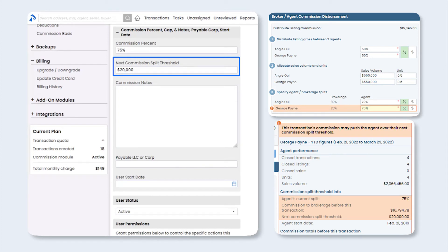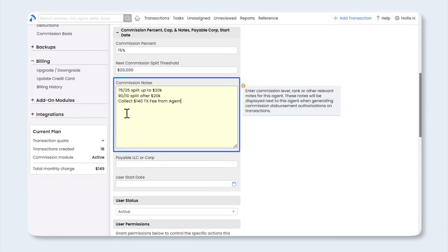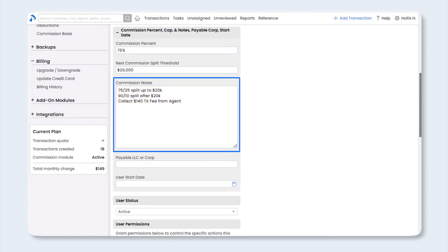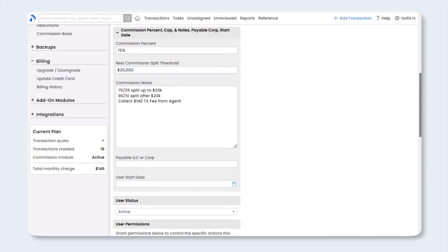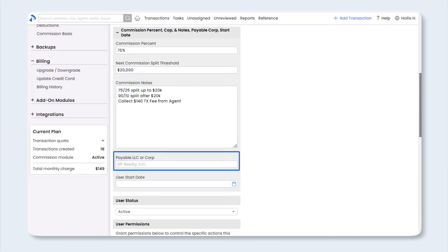In this example, once the broker has earned $20,000, the system will warn you that the agent has or is about to reach their cap. Next, enter any commission notes such as the agent's commission plan or fee reminders. This information will be displayed next to the agent's name when managing commission on a transaction. Next, if your agent will be paid directly at closing and the payable name needs to be different than their first and last name, such as their company name, enter that payable name in the Payable LLC or Corp field. If the agent's payable should be made to their first and last name, leave this field blank.